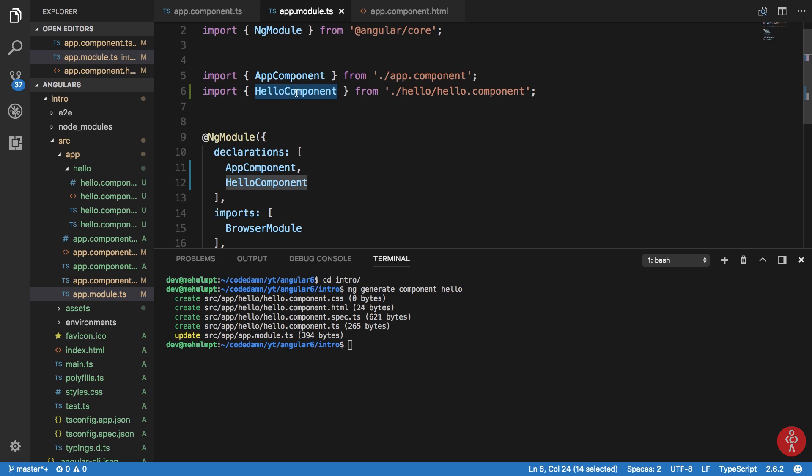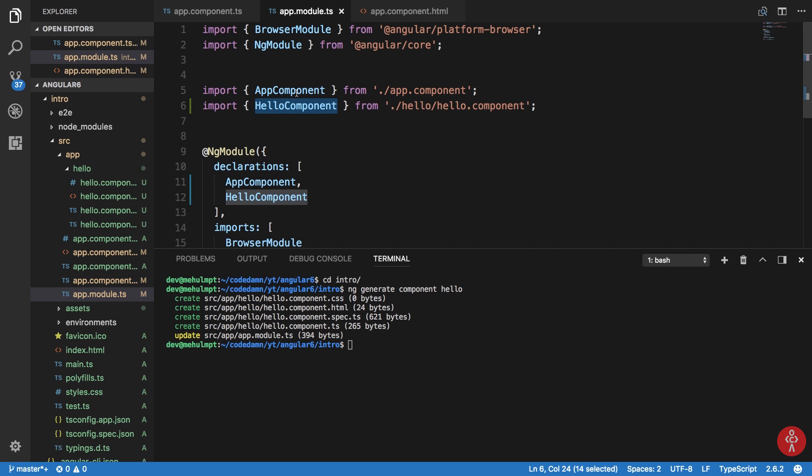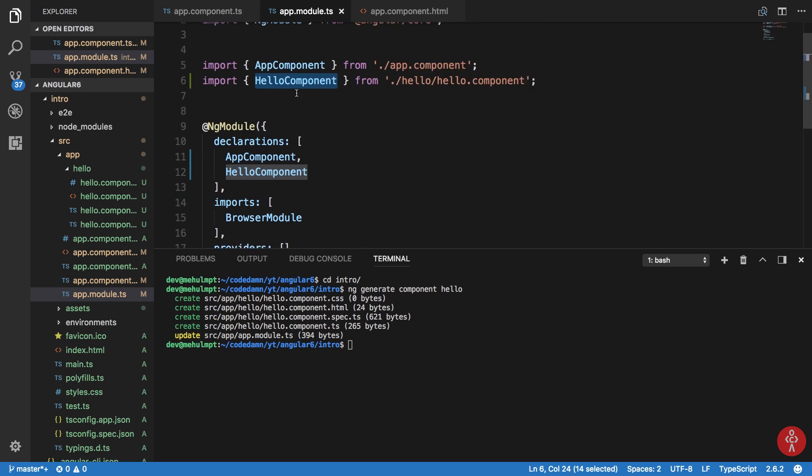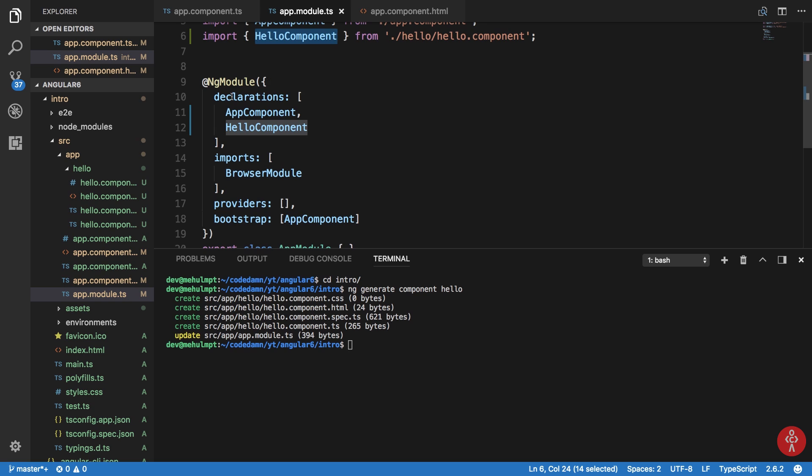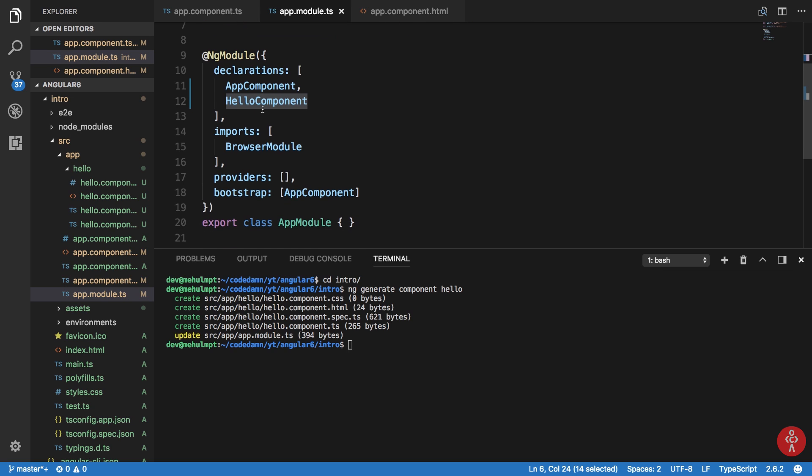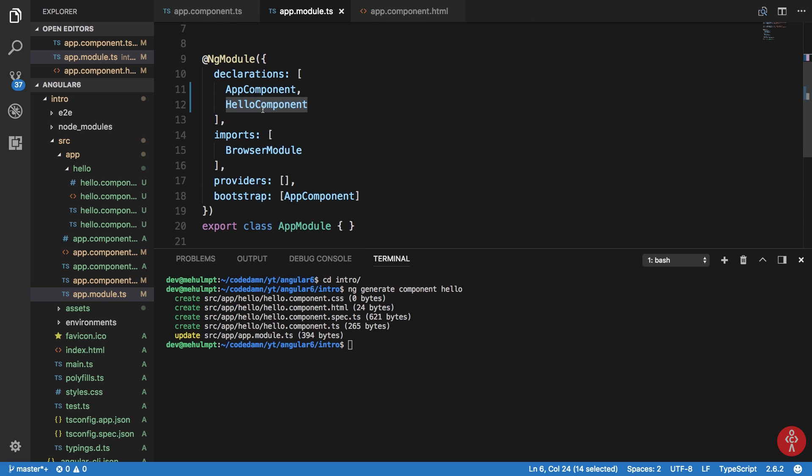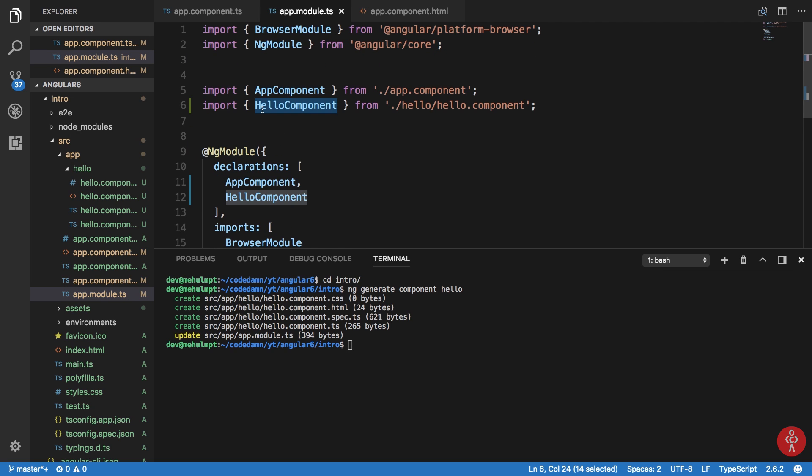So what's happening here? Well, to use a component in your Angular application you need to declare it inside this NgModule decorator. That's how Angular works. It needs to be aware of what components you're gonna use in your application at any time in future.